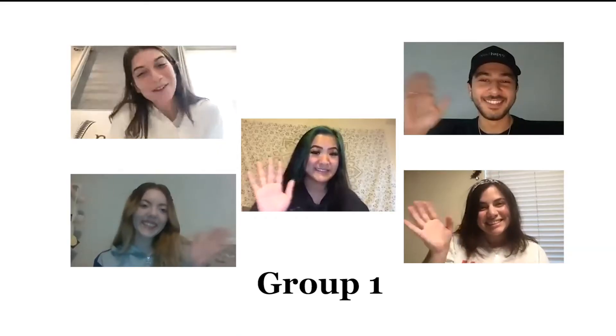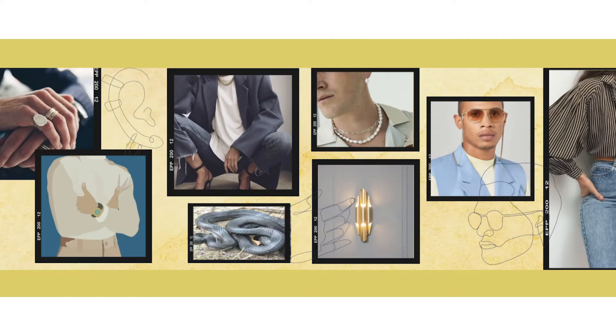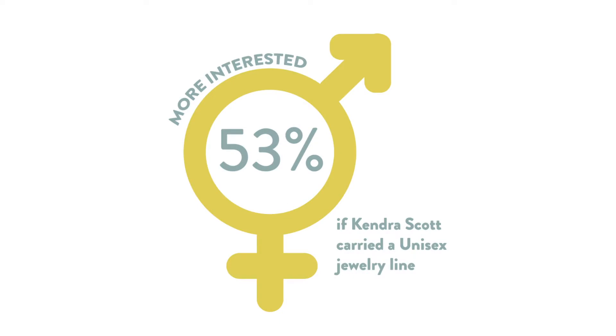Hi, we're group one. So whenever we started doing our research, we looked a lot into whether or not people would be interested if Kendra Scott started marketing to a more male demographic.